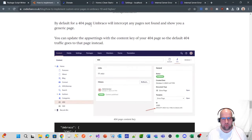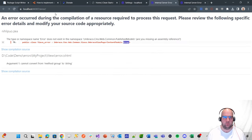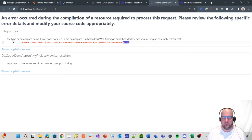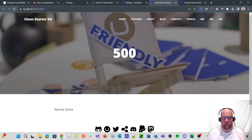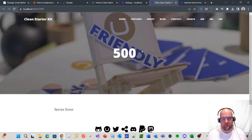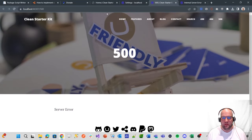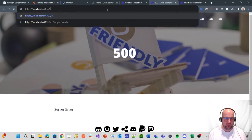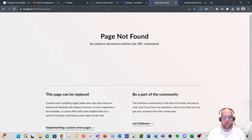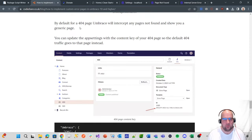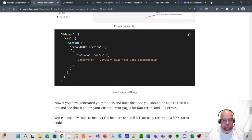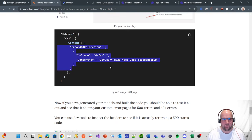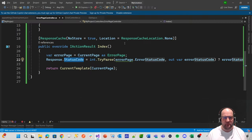And then, so by default for a 404 page Umbraco was going to intercept that. So let's just have a look. If we look at the error page now, that should resolve fine. And actually the route of forward slash error now goes off to 500. So that's cool. But if we were to put something in that it doesn't recognize, it's still going to the default Umbraco page not found.